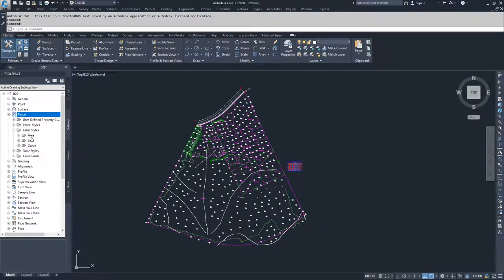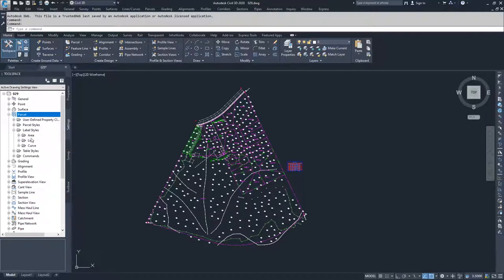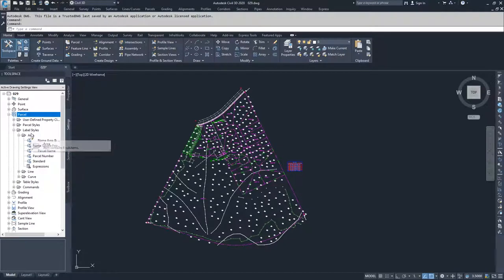The method to modify and create new label styles is the same across all three of these label styles — it's just the information inside those labels that is different. We're going to be dealing with area label styles in this video. We'll drop down the areas folder, where we can see two label styles currently being used in the drawing, signified by the gold triangle on the upper corner.